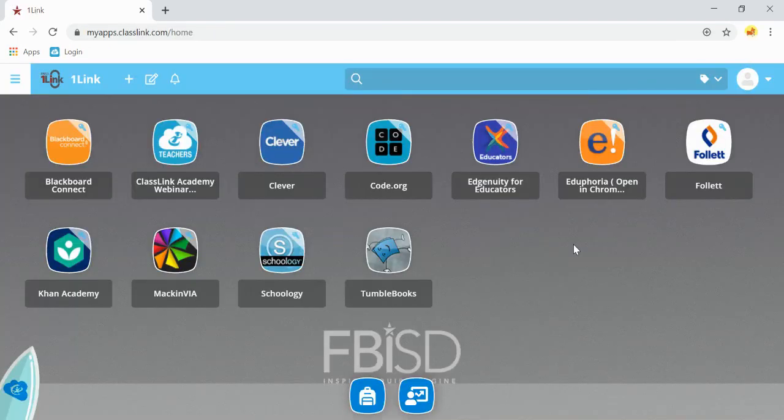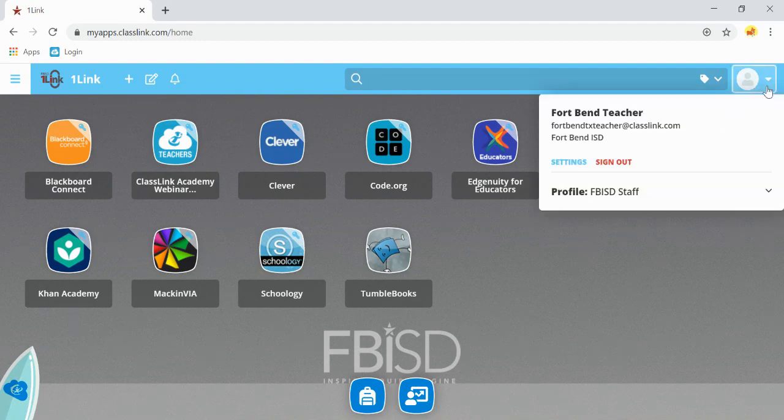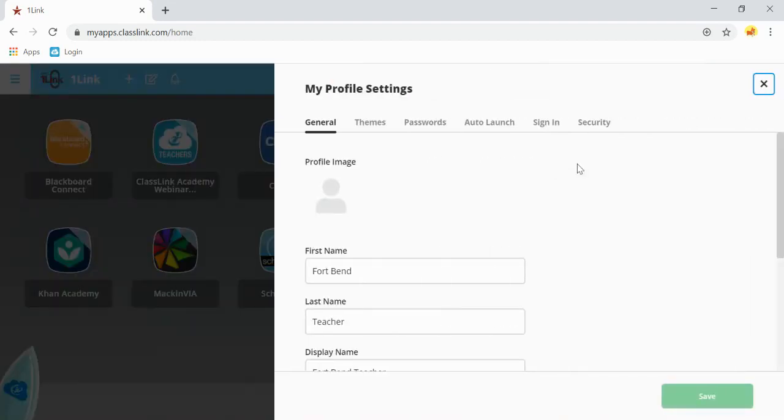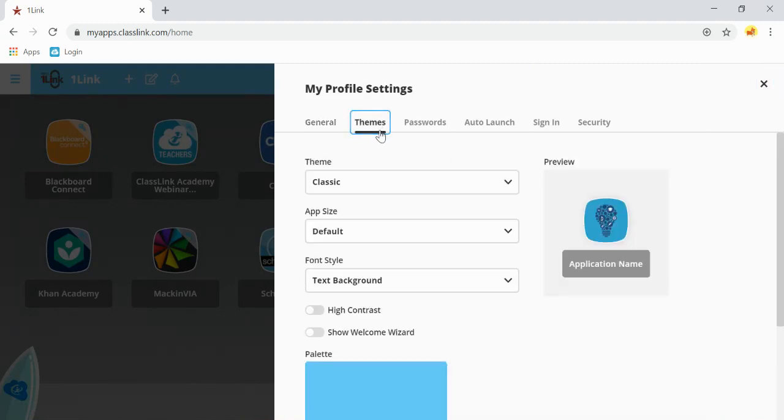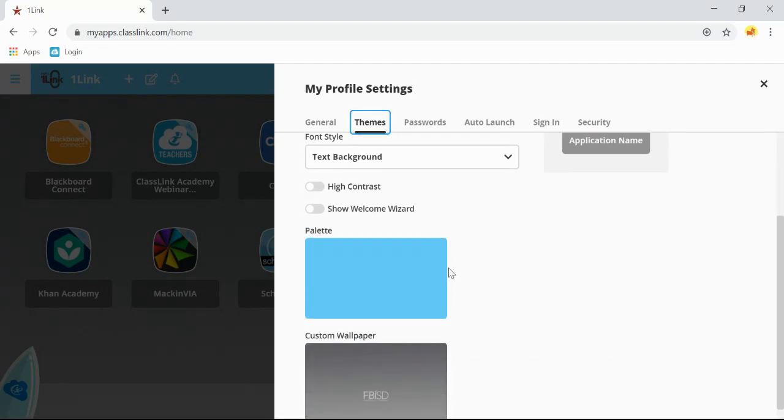The final component within OneLink are your settings. Click on the person icon in the top right-hand corner and select Settings. Under Themes, you have the option of changing your theme, app size, font styles, and customize your dashboard based off of your own learning style.